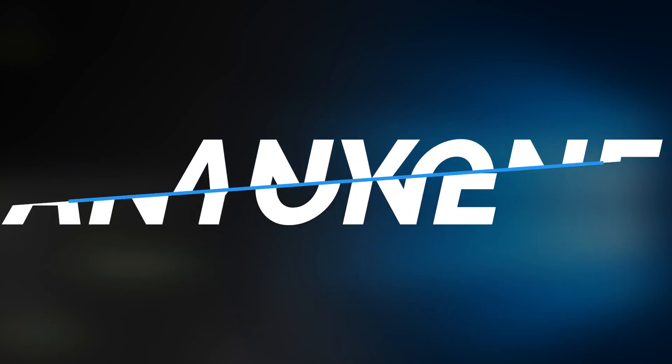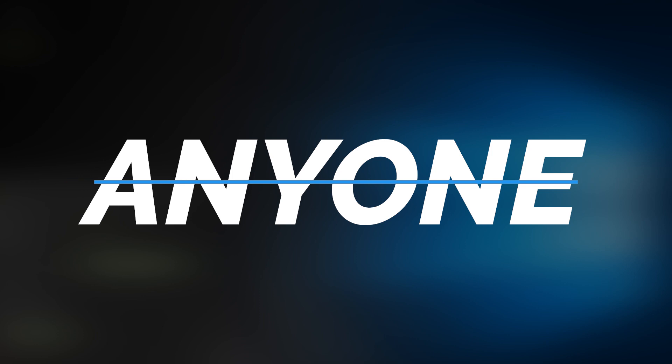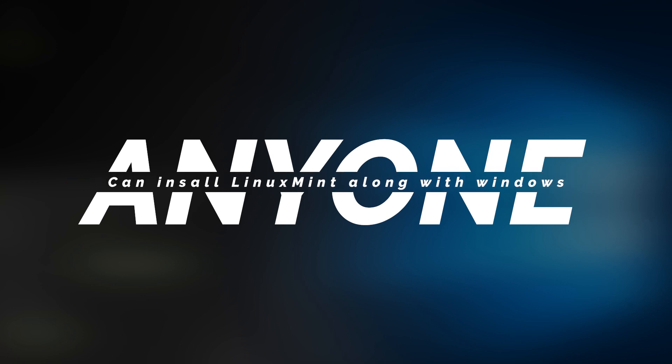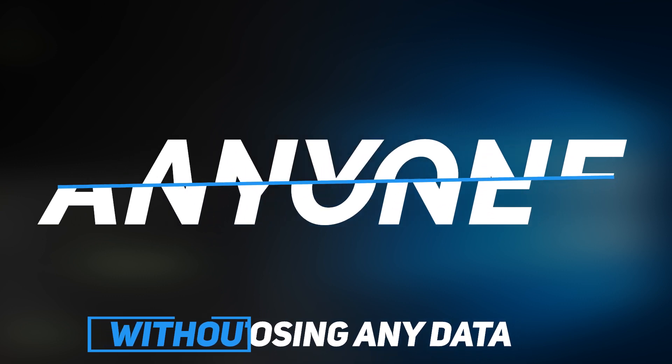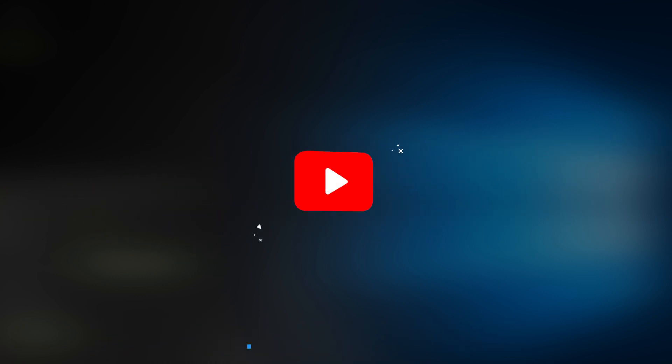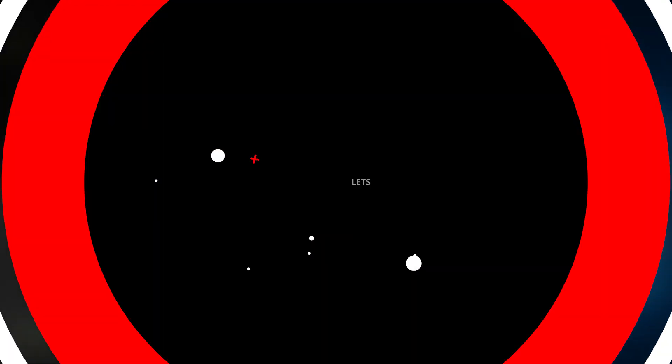In this video, I'll be showing you these steps so anyone knowing nothing about Linux and anyone knowing nothing about dual boot can do it perfectly and of course without losing any data. So without any further ado, let's get started.